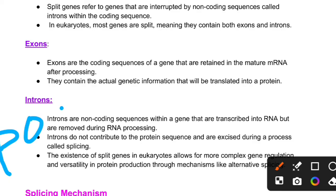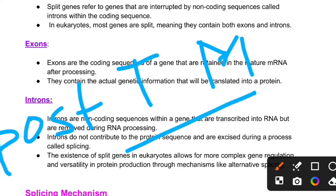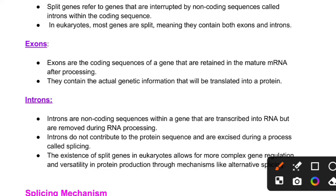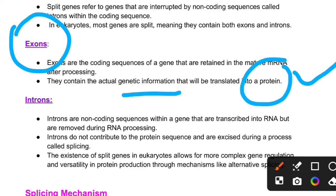Through post-transcriptional modification, the pre-mRNA is processed into mature mRNA. Exons are the coding sequences — they contain the actual genetic information that will be translated into protein. Introns are non-coding sequences within a gene that are transcribed into RNA but removed during RNA processing.